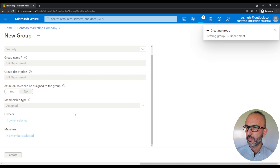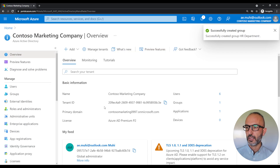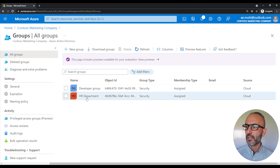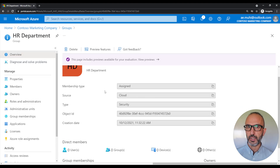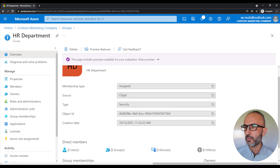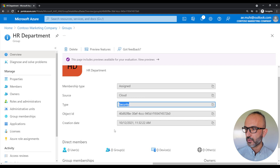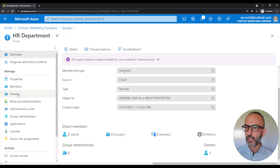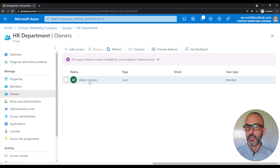So let's create the group — click on create. And as you can see, we've successfully created our group. To check the group we just created, from the Azure Active Directory on the left side panel under manage, click on groups. And we've got a new group called HR department that we just created. If we click on the group, we'll get details about the group — for example, the membership type which is assigned, the source which shows where we created it. We created the group on the Microsoft Azure cloud, and the type of the group is security. We also see the object ID, when we created it, and we've got zero members and one owner. To check who the owner is, on the left side panel under manage, click on owners, and we'll see that Einstein is the owner for the group.